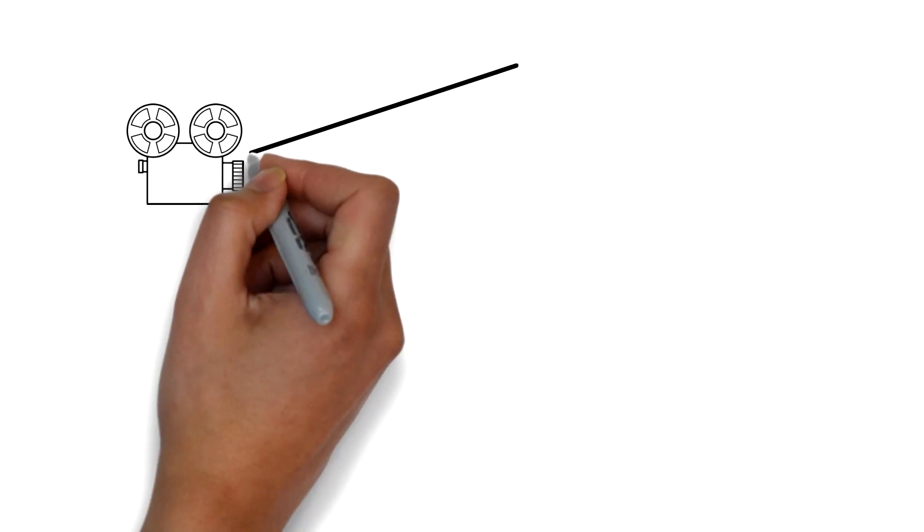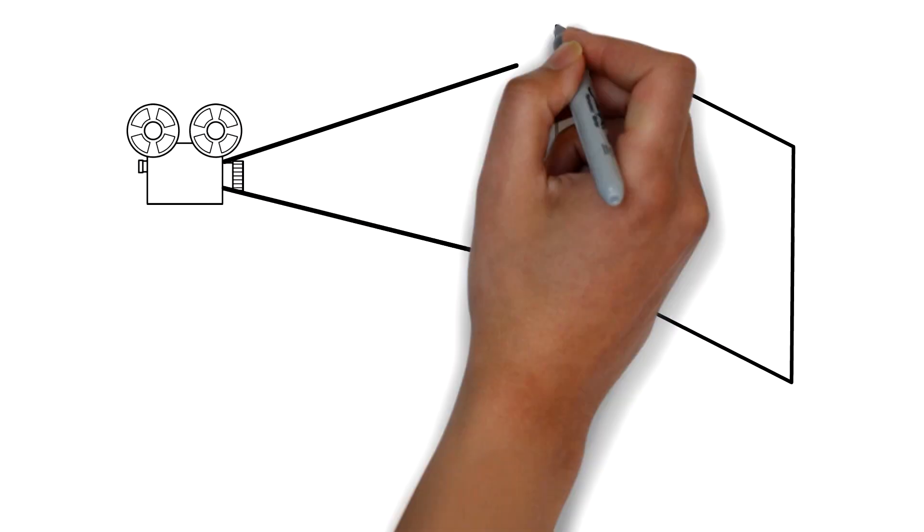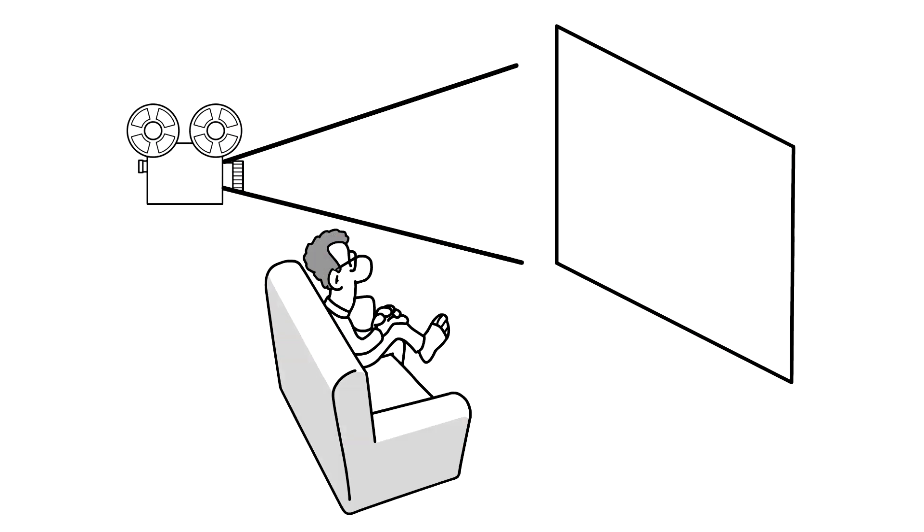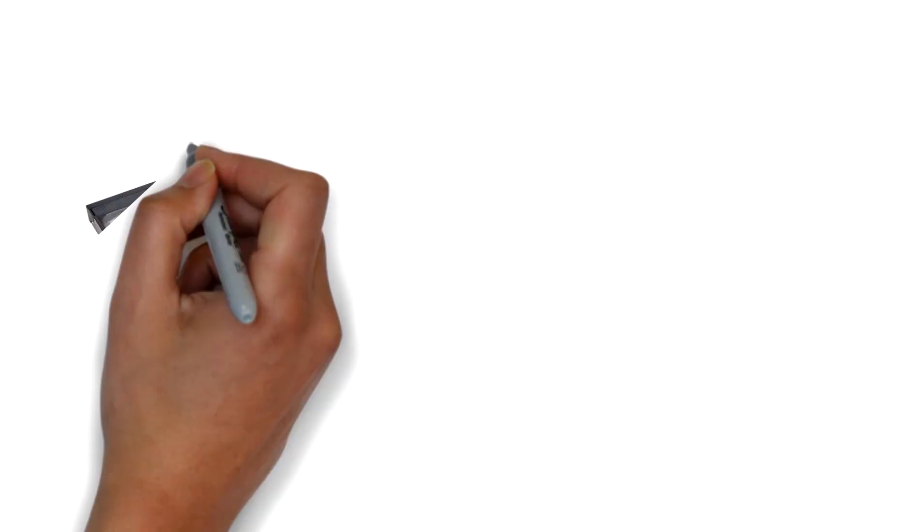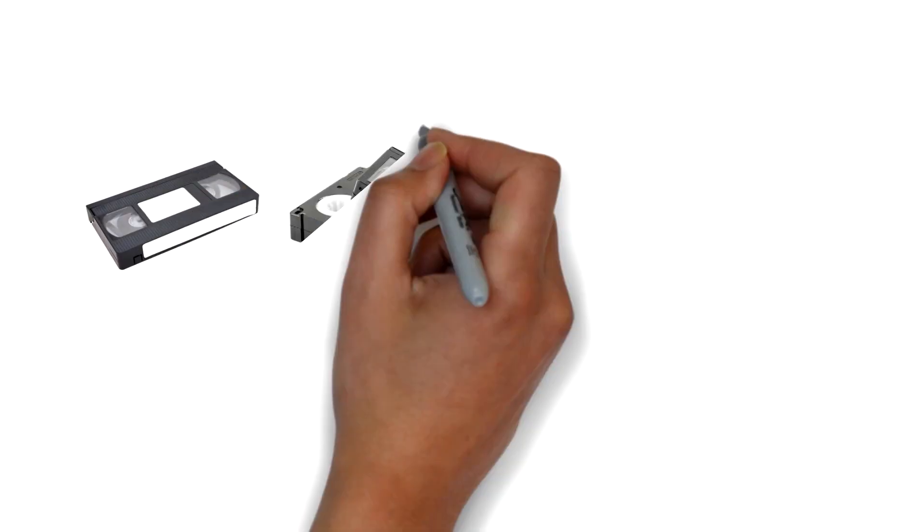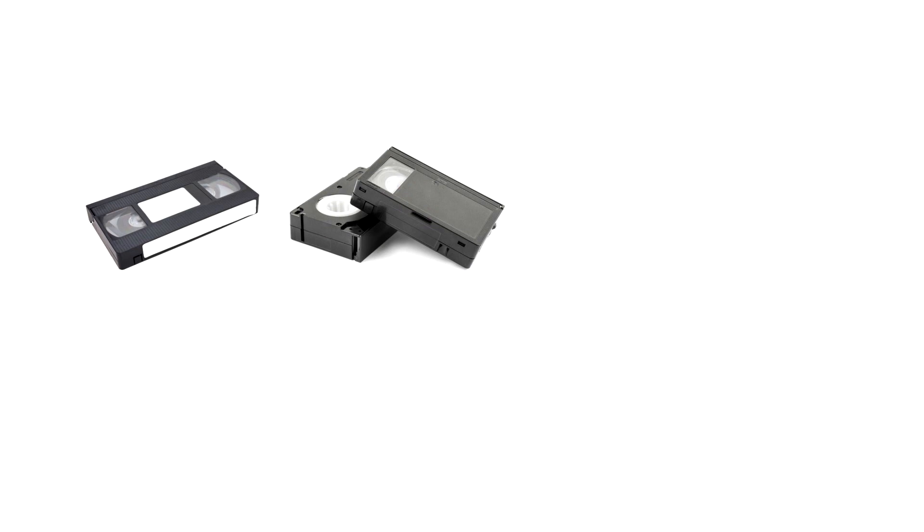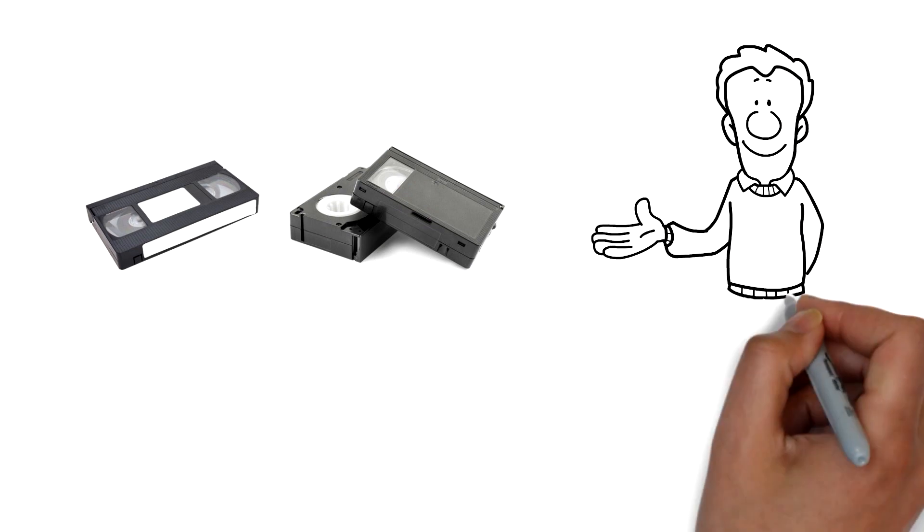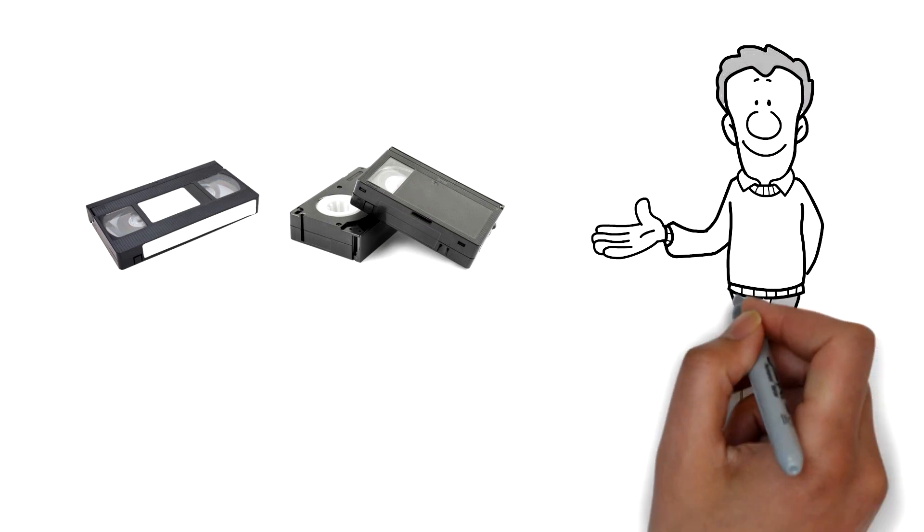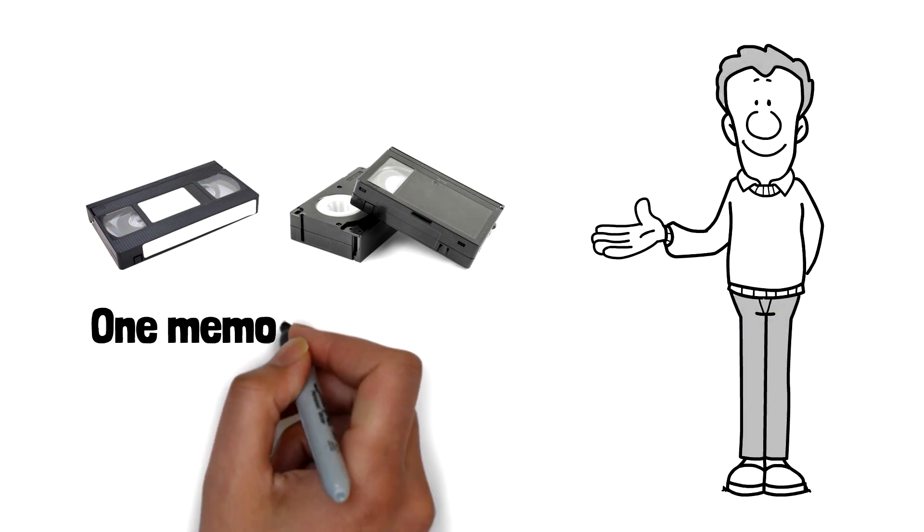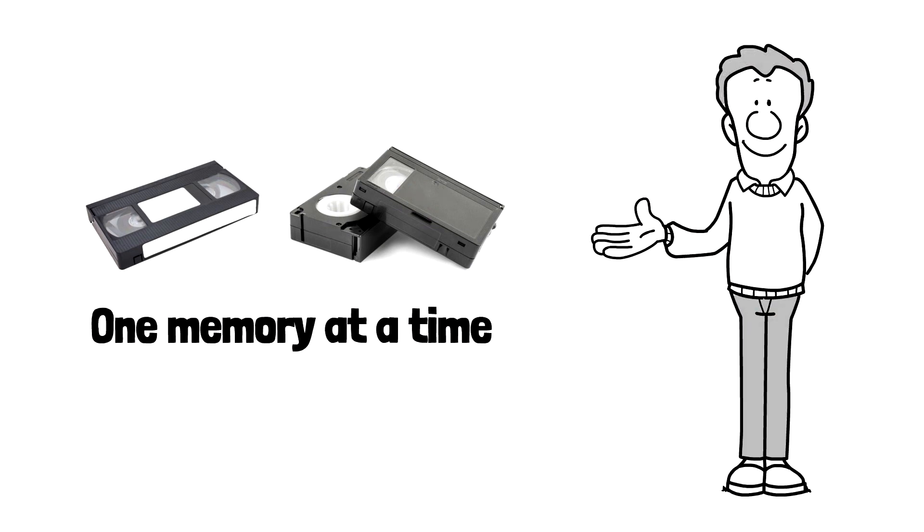Remember the days of setting up the projector to view old family videos or watching your favorite VHS tapes? We can digitize those old tapes or photos one memory at a time.